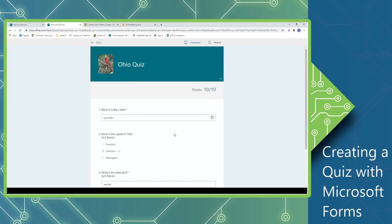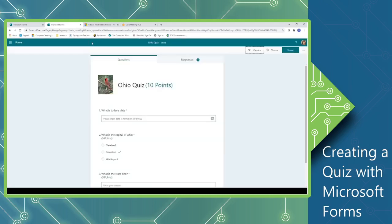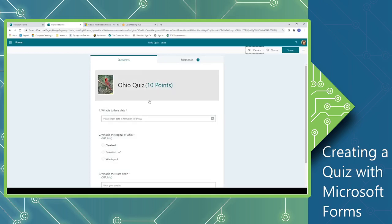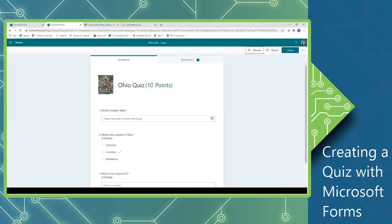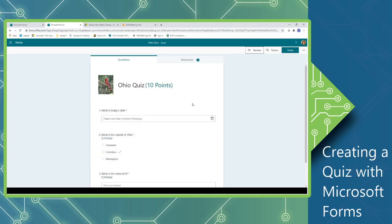Once you've completed previewing your quiz and you're ready to share it, then you can click the back button. If you need to make additional changes, spelling corrections, anything of that nature, it saves immediately so you can go back in and make adjustments to the quiz. When you're ready to share, you will be able to proceed from that point by clicking the share button.